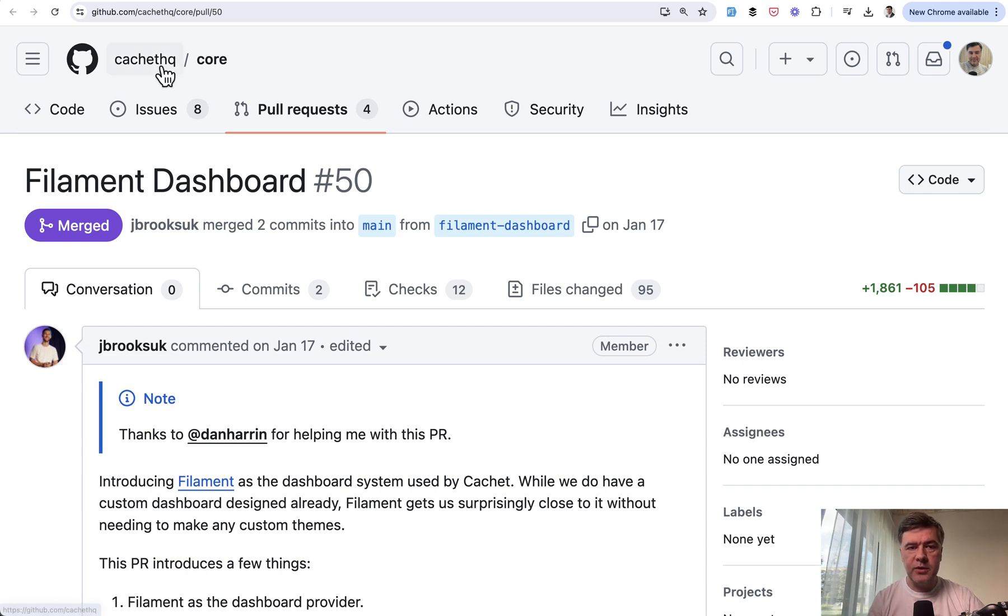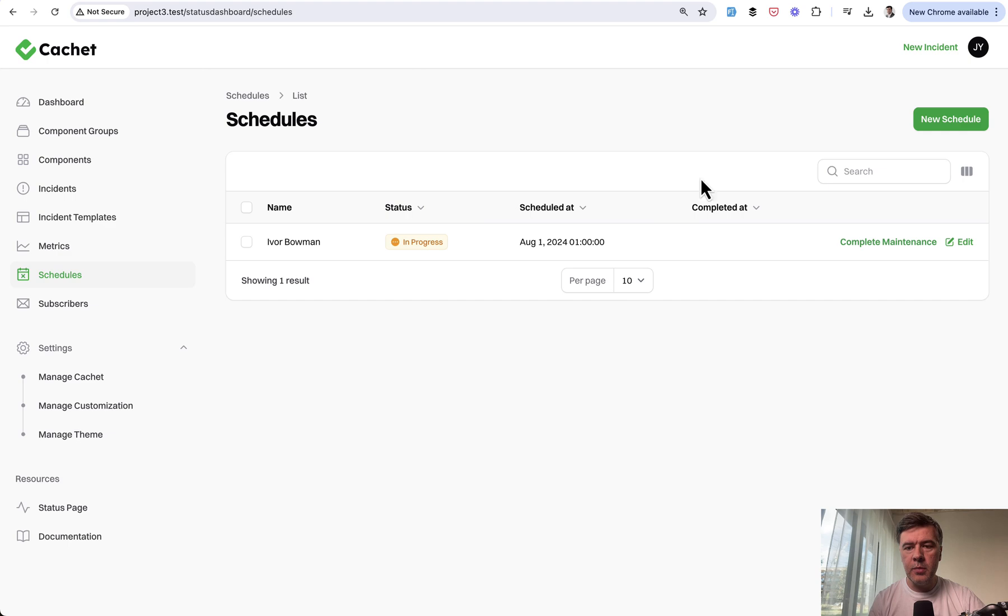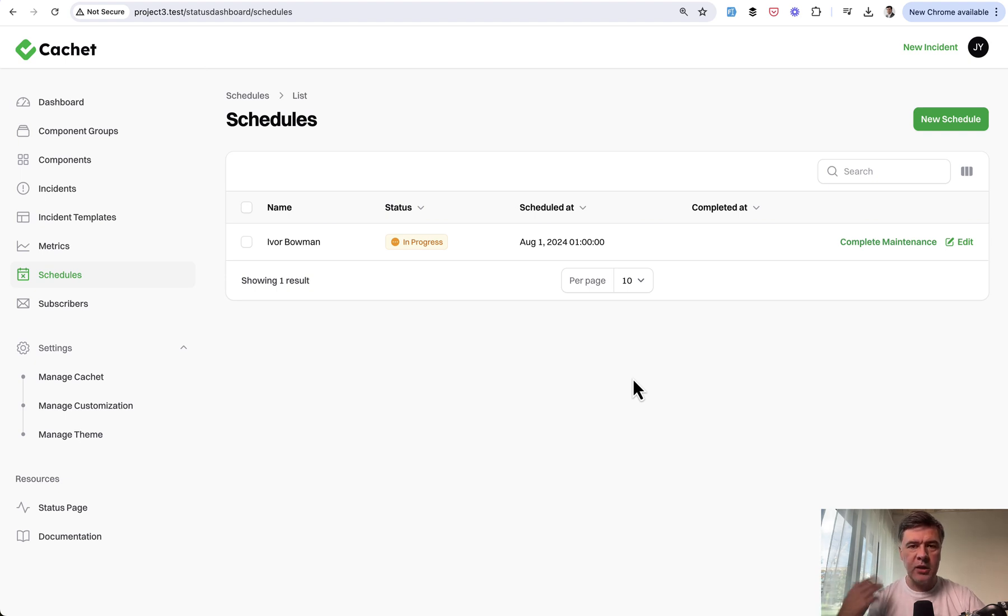And topic of today is one action and one field in the schedules resource. I'm talking about completed at and completing the schedule. And this can be done from two places, from the edit form and from the action in the table. And I want to show you both.